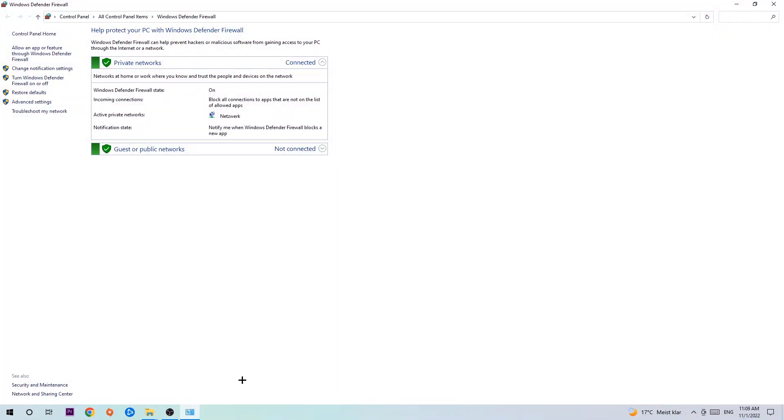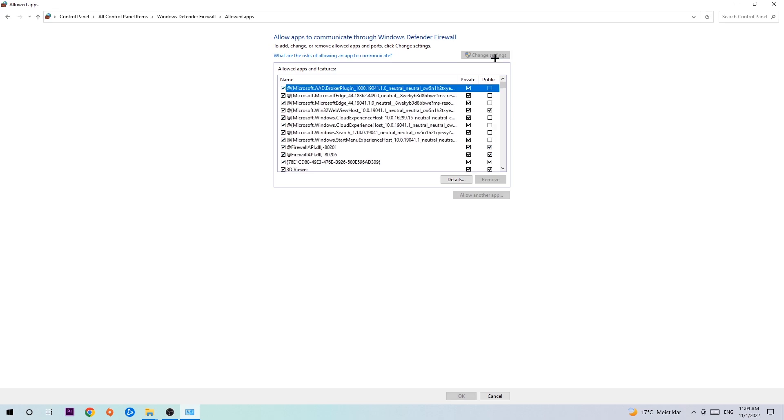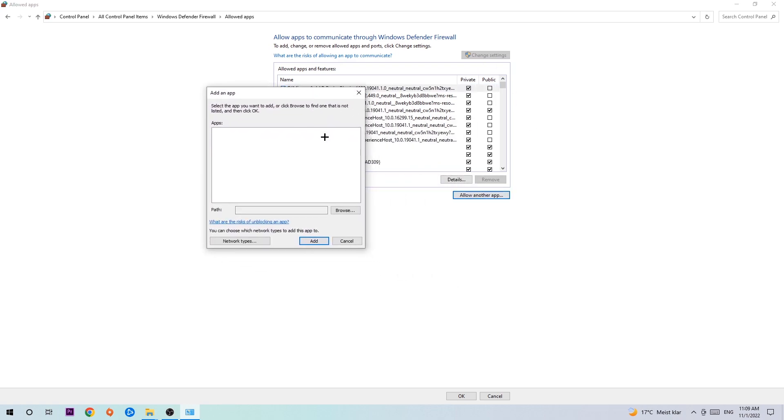Once it pops up, navigate to the top left corner and click the second link where it says 'Allow an app or feature through Windows Defender Firewall.' Click on that and once this tab pops up, navigate to the right-hand side, click 'Change settings,' and go down to 'Allow another app.' After clicking change settings you should be allowed to click on that.